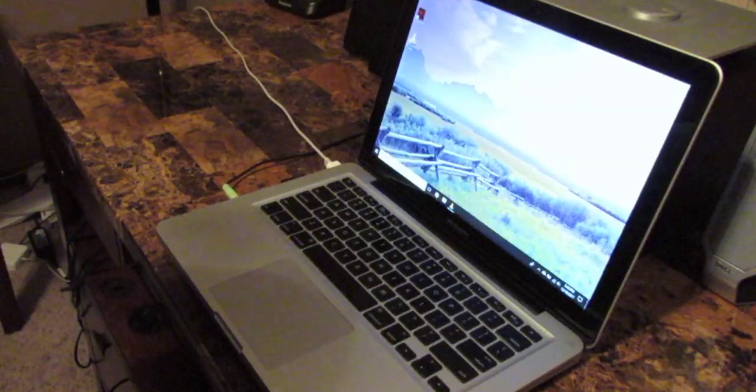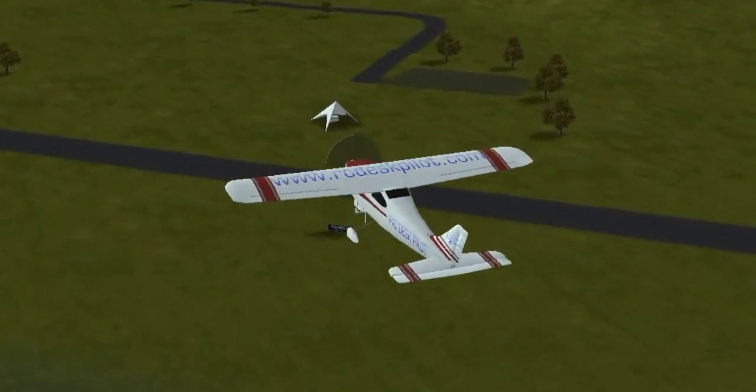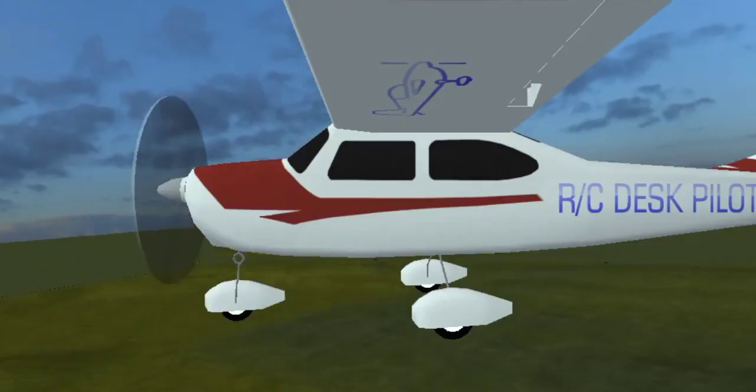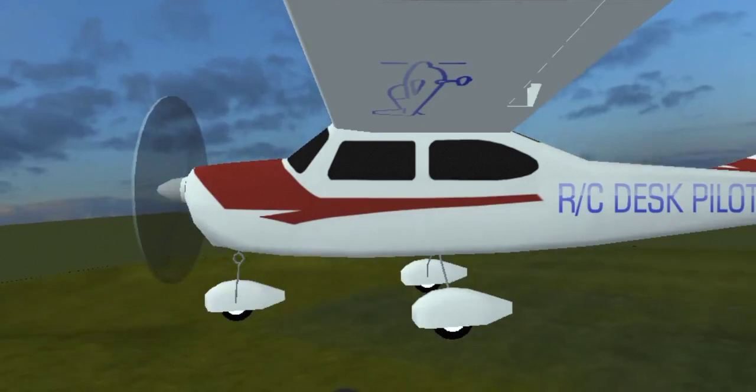So the simulator I'm using today is RC Deskpilot. It has pretty good graphics and an overall realistic feel.